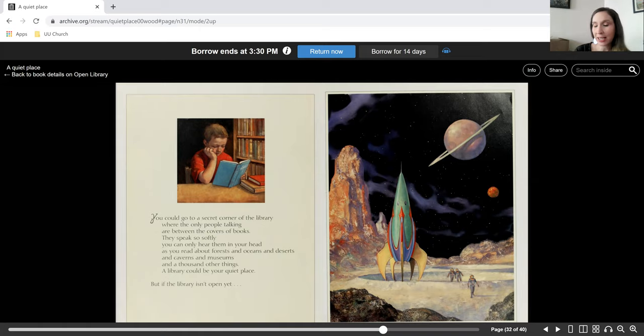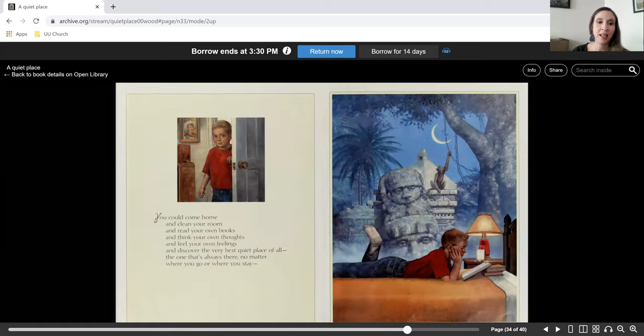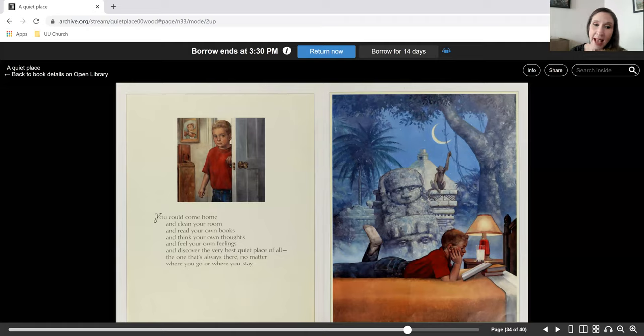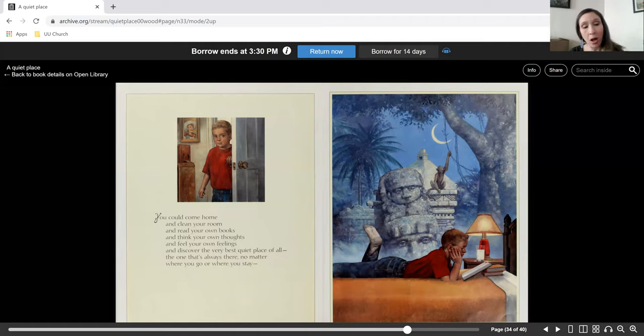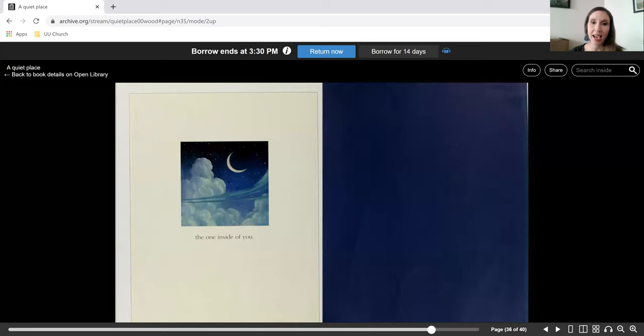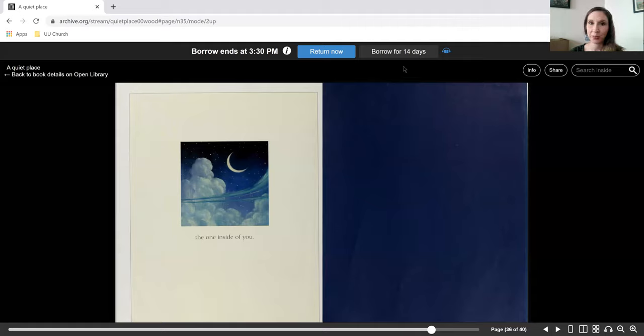But if the library isn't open yet, you could come home and clean your room and read your own books and think your own thoughts and feel your own feelings and discover the very best quiet place of all. The one that's always there, no matter where you go or where you stay, is the one inside of you.